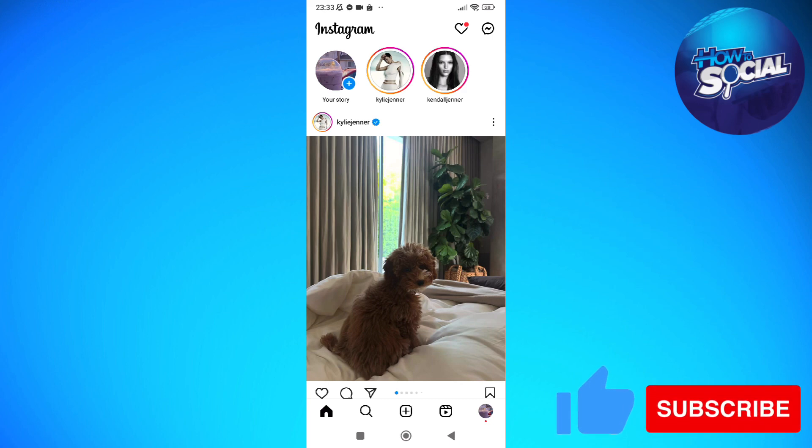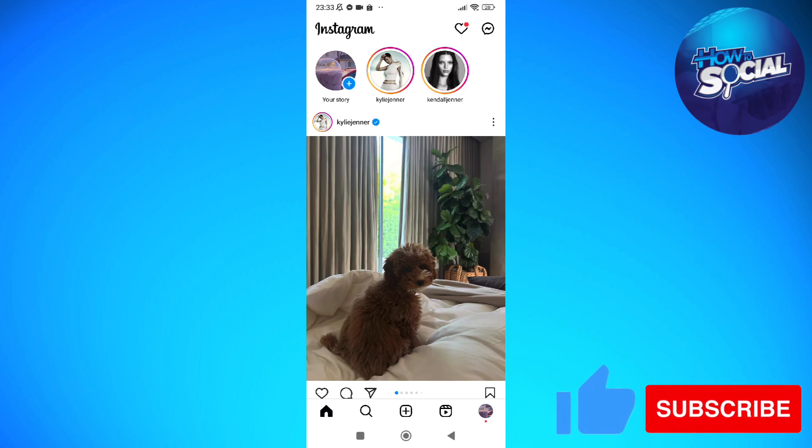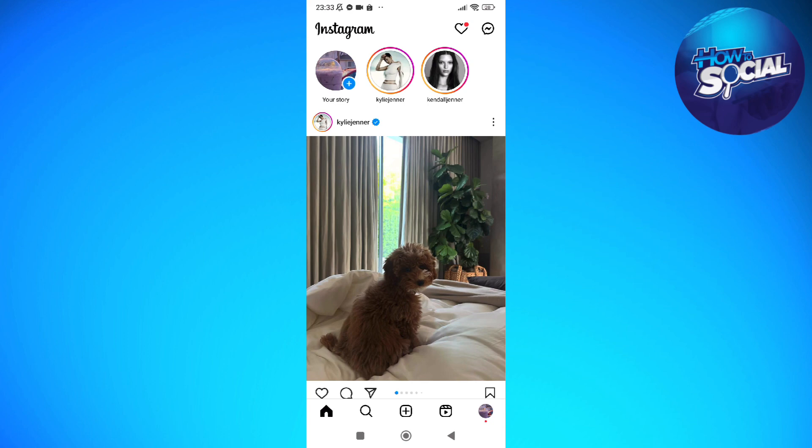So the first thing that you need to do here is to go into your Instagram app and make sure that you're currently logged into your account. After you've done that, just head into the messengers part of your Instagram by tapping into the messenger icon on the top left or top right corner of your screen.